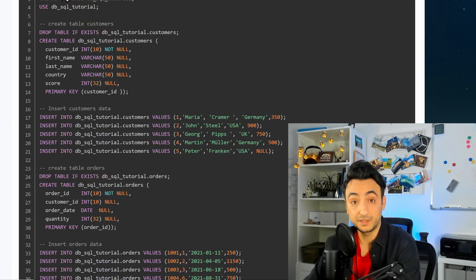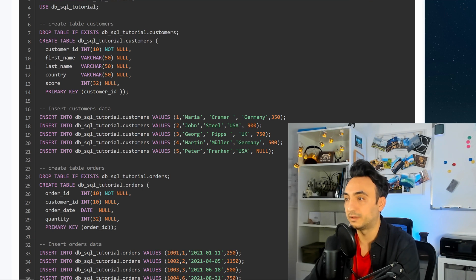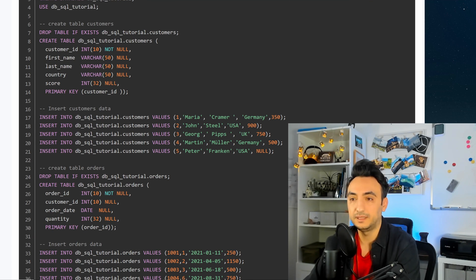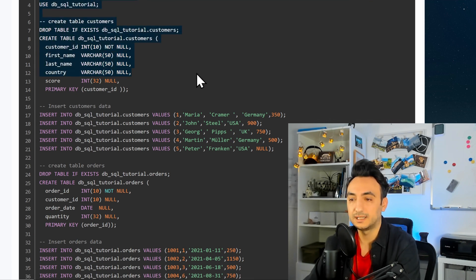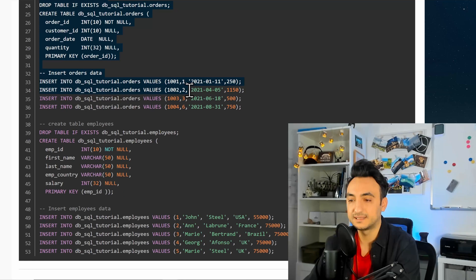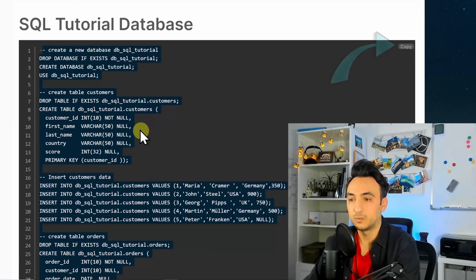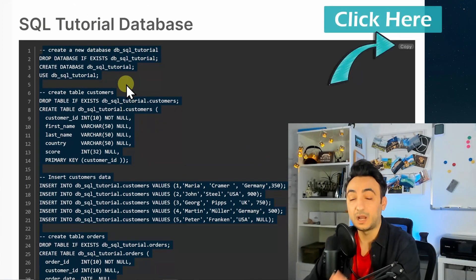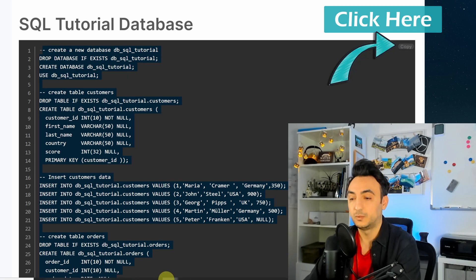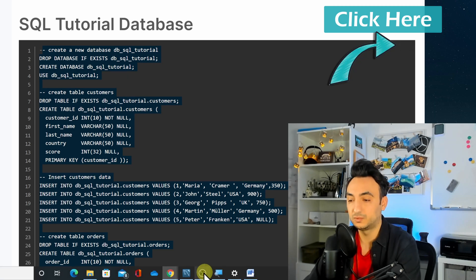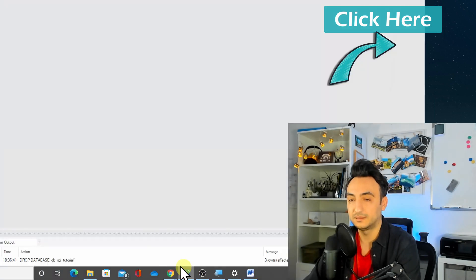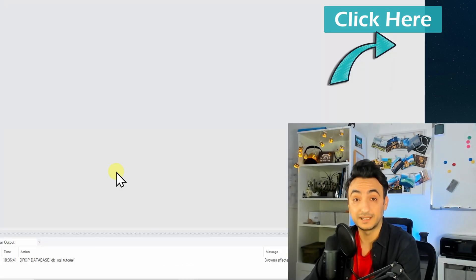So in order to do that, you can go over here and click copy or just go and select everything and copy it. So once we copied our tutorial database script, we're gonna go to our MySQL database and run that.